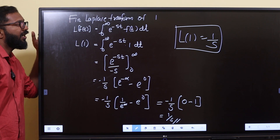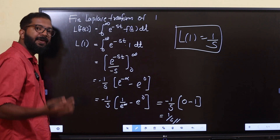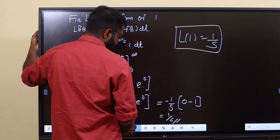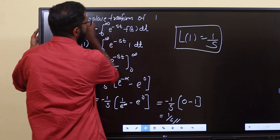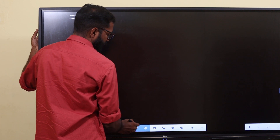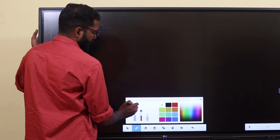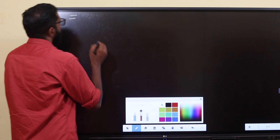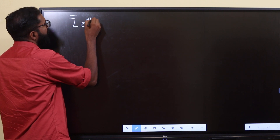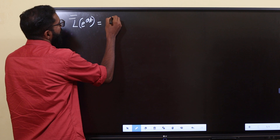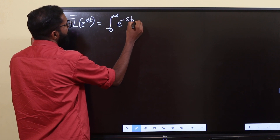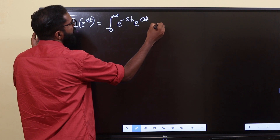Now let's find Laplace of e raised to at. Laplace of e raised to at is integral 0 to infinity e raised to minus st, where f of t is equal to e raised to at, dt.